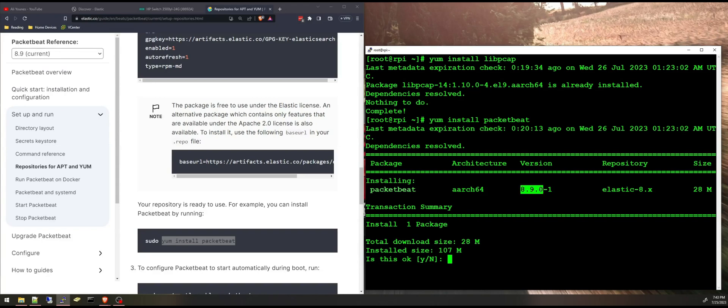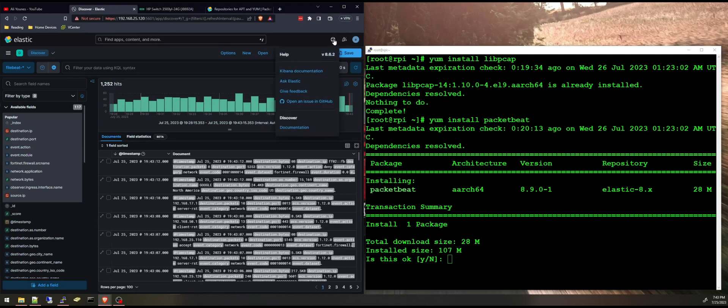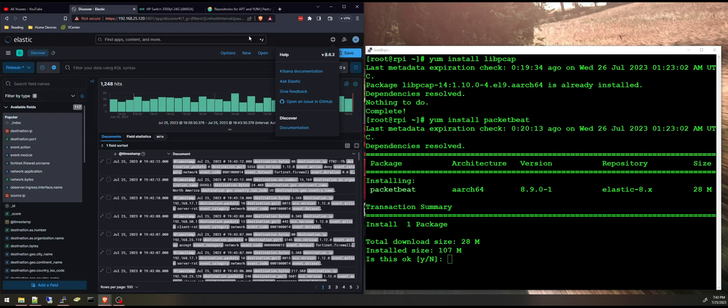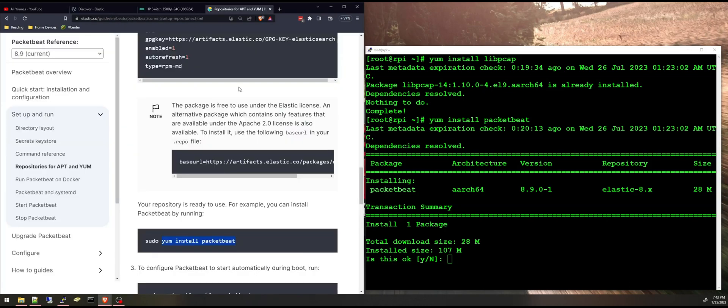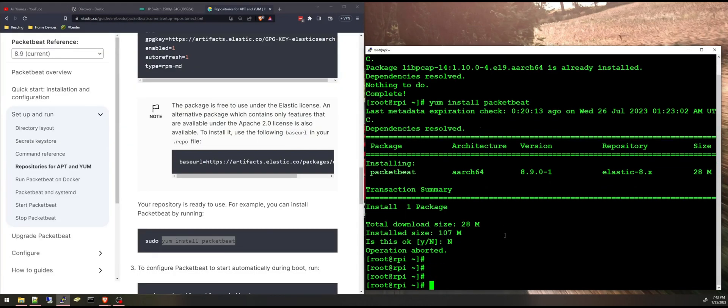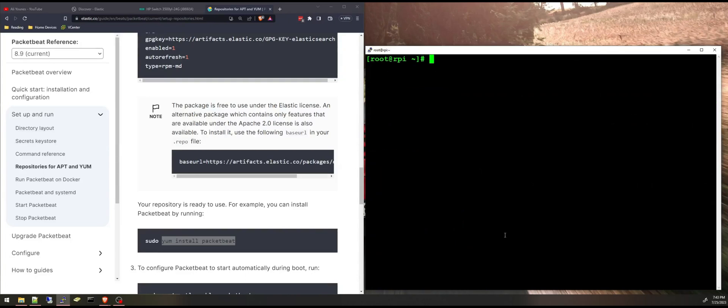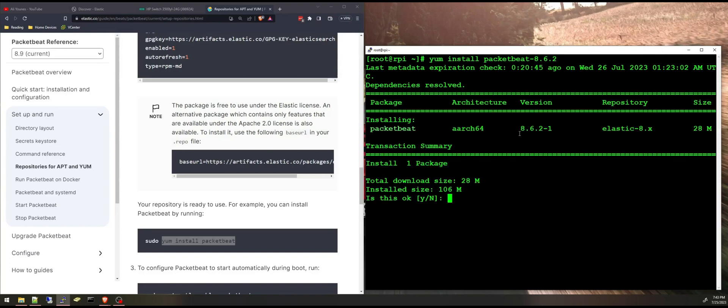And all I have to do is type in yum install packetbeat. And by default it will look for the latest version but I'm not running the latest Elasticsearch version so I'm going to match what I have. This is Kibana here, I have version 8.6.2, so I'm just gonna say no and repeat that command and specify 8.6.2. And here it is, I'm just gonna say yes and it will download and install.